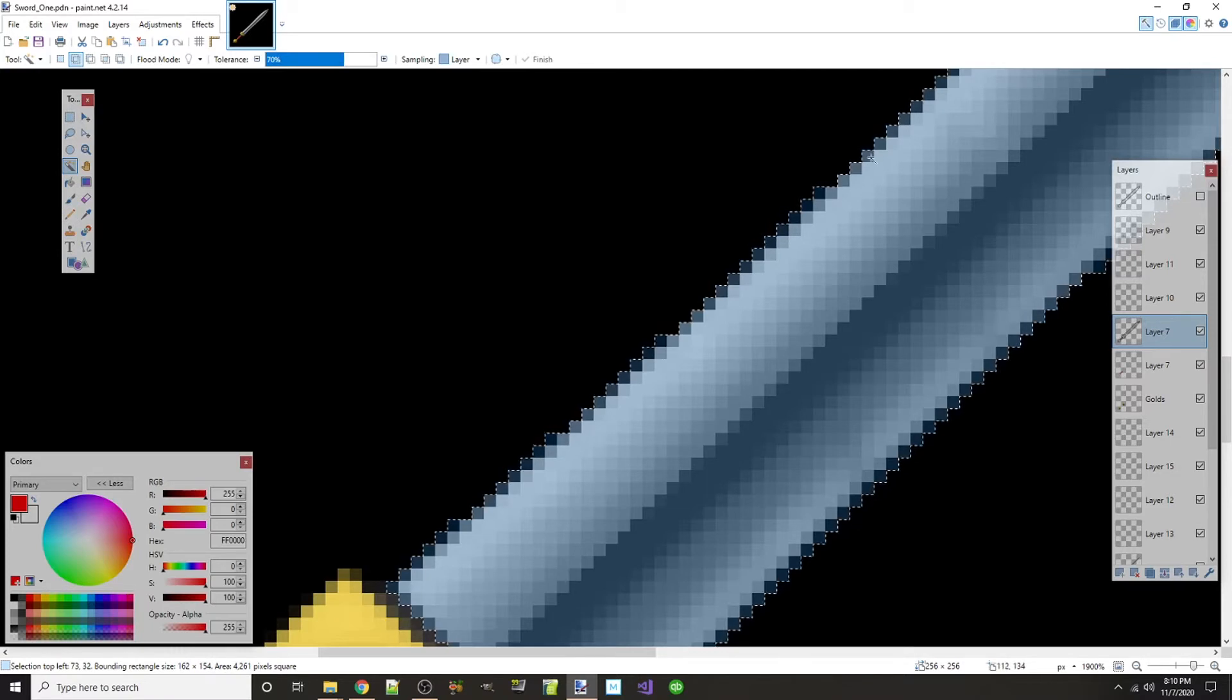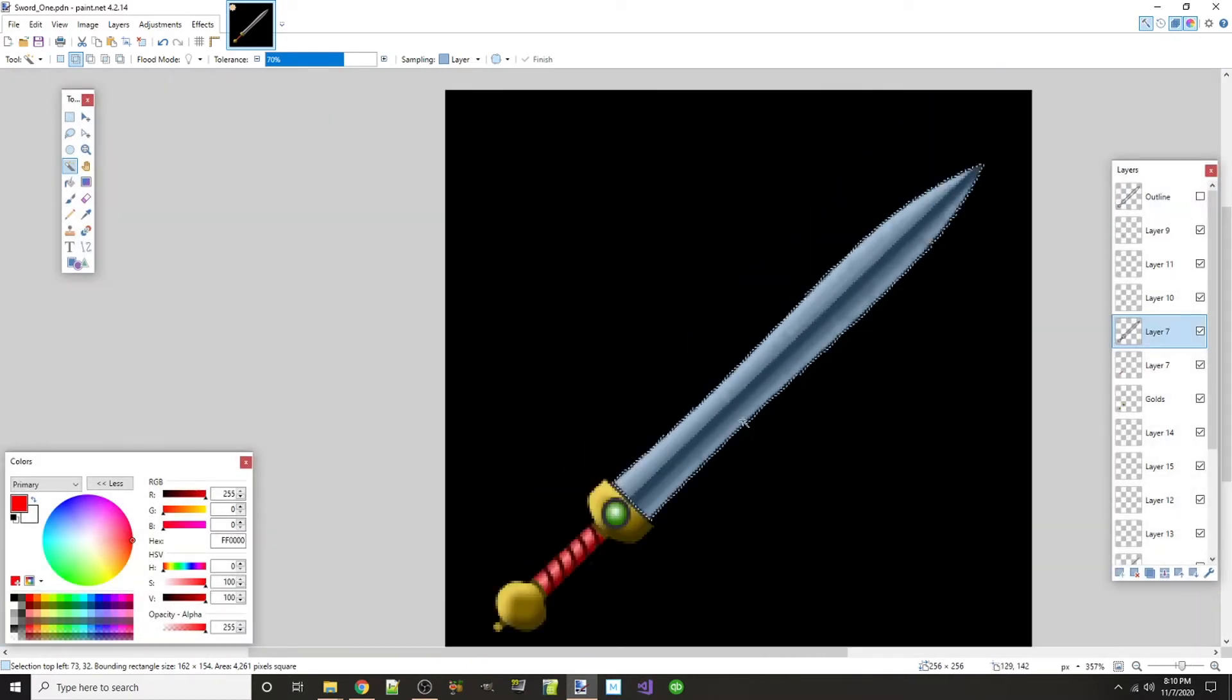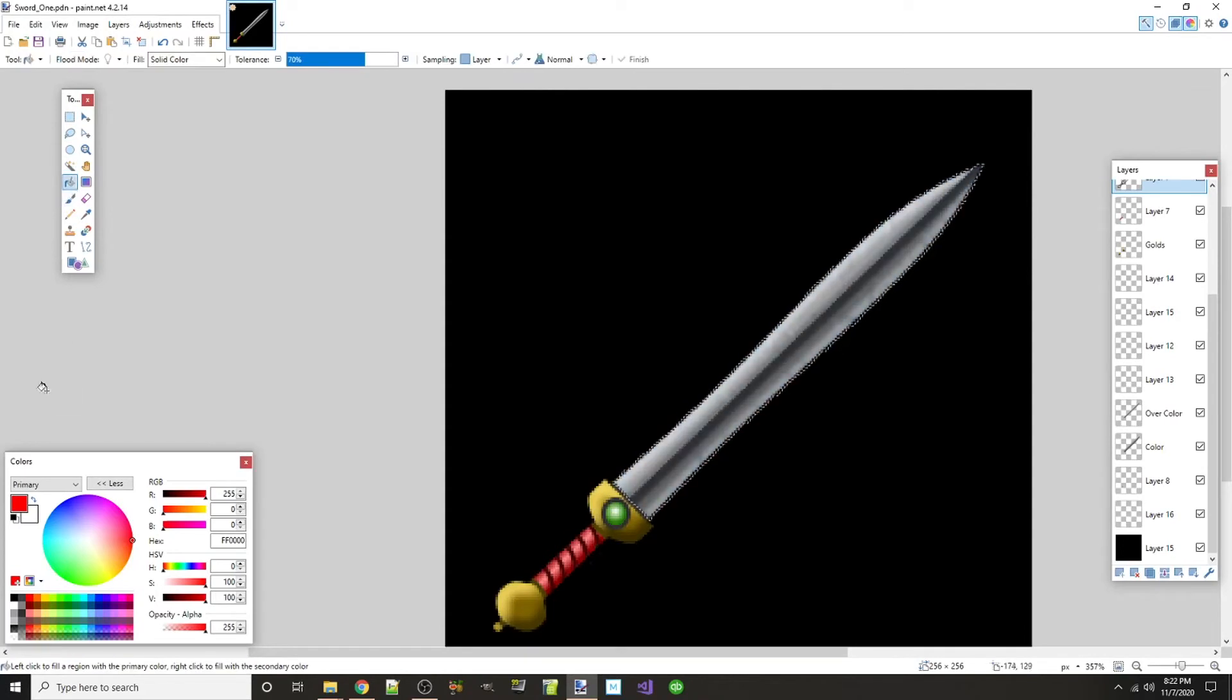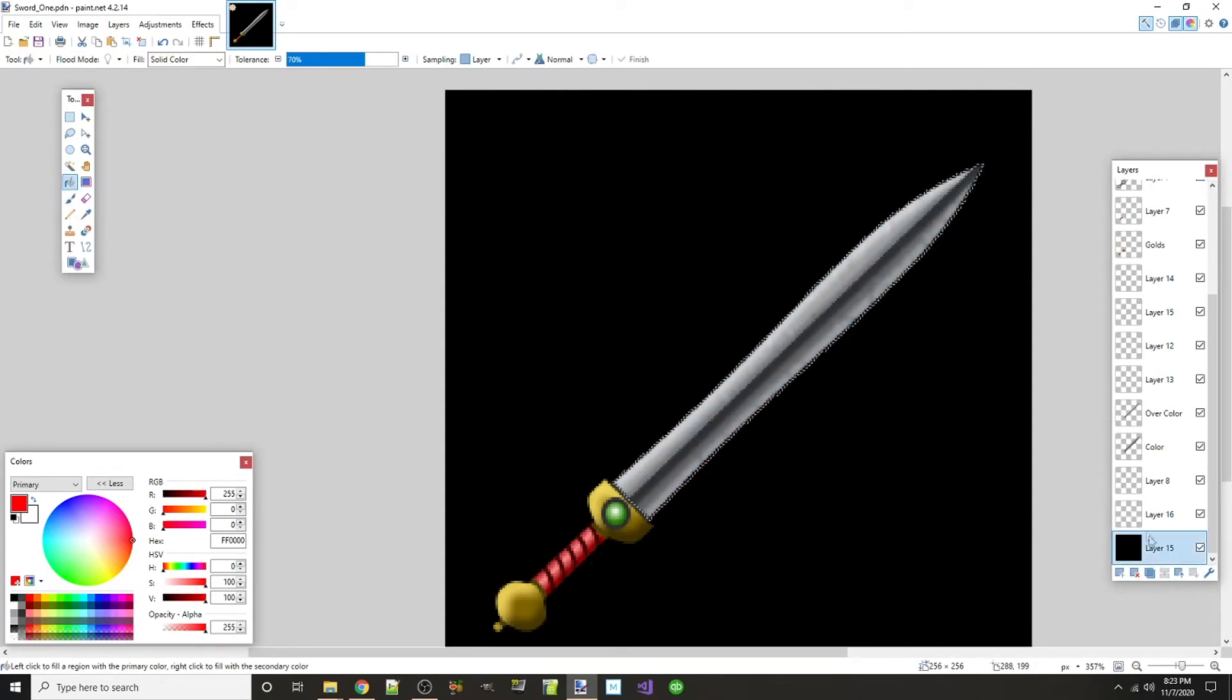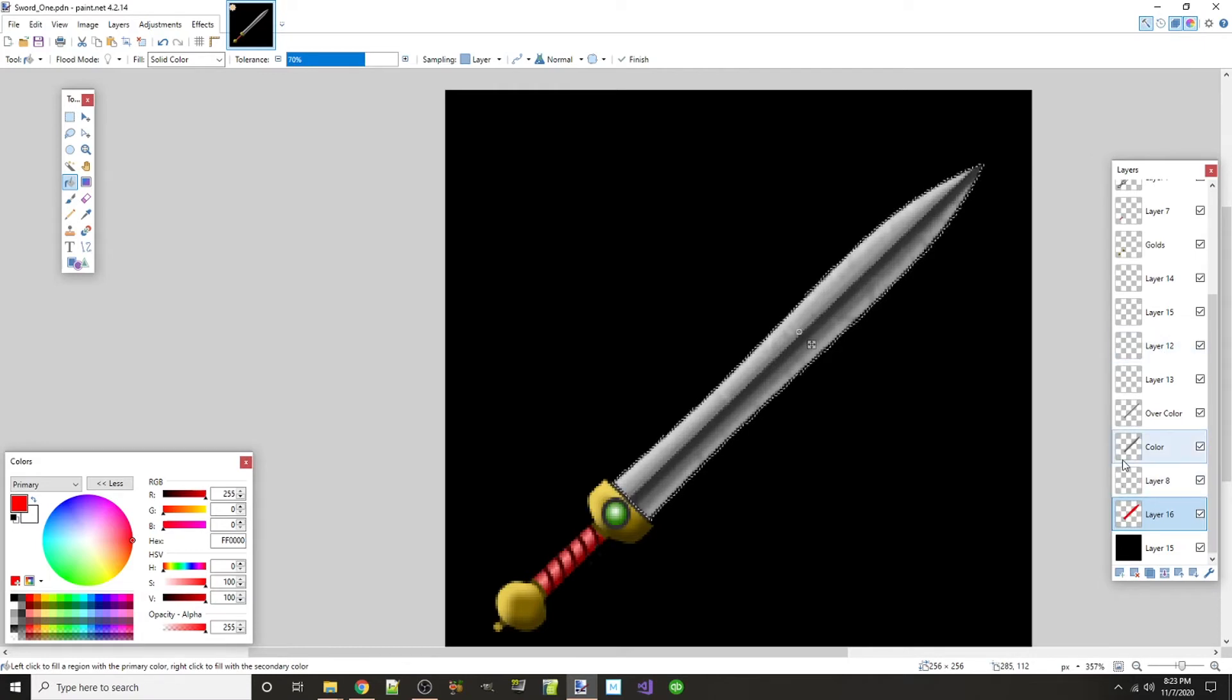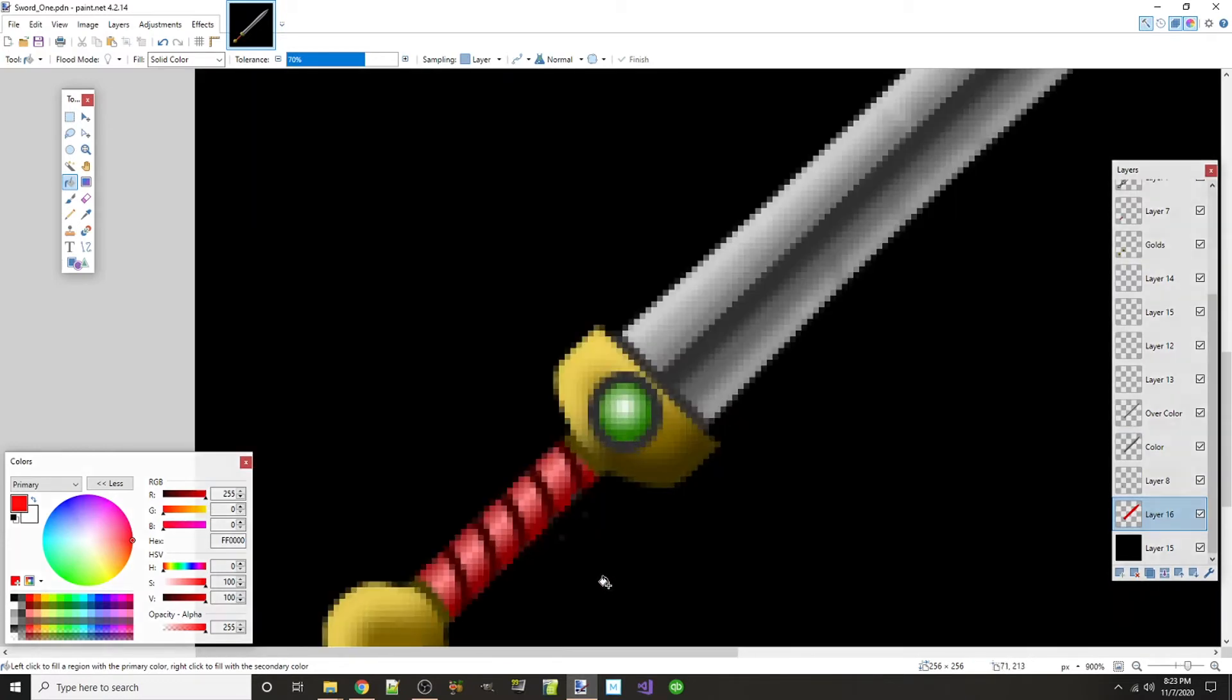All right, so at that point we can take that red and a fill tool and go to that new layer we made that's right above the black layer at the very bottom of all the layers, fill it in. Now hit Ctrl+D, that'll unselect everything. I'm going to do Ctrl+S to save.